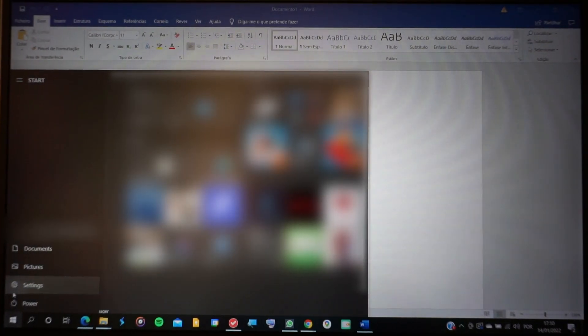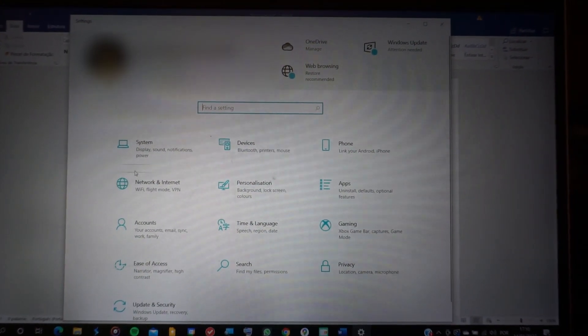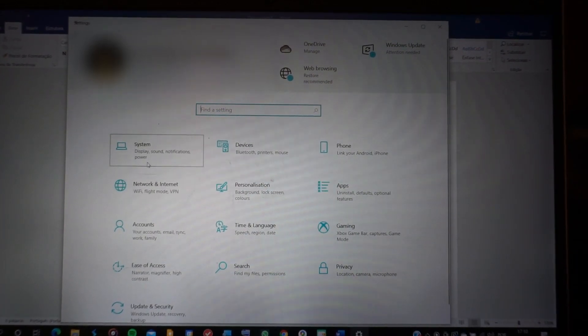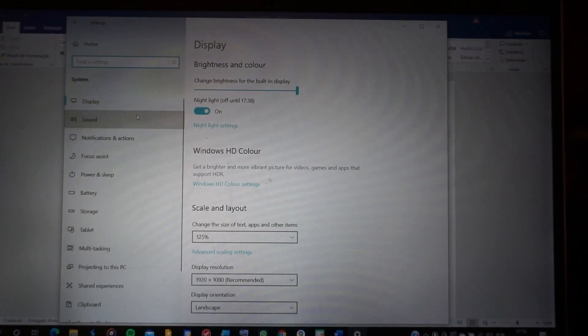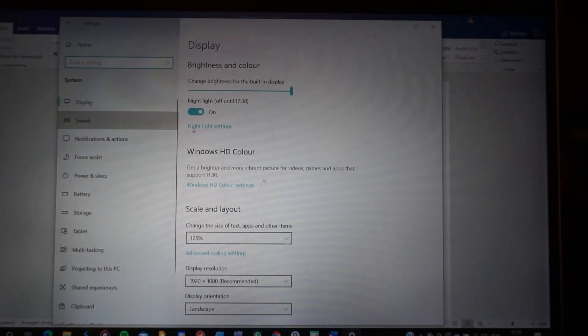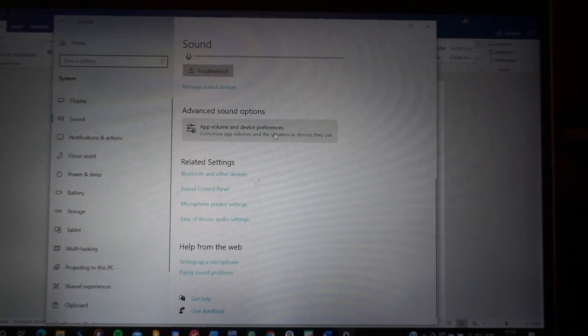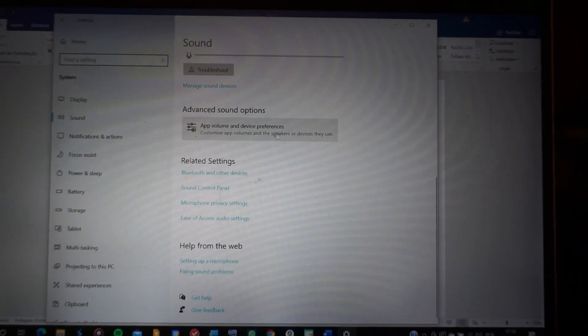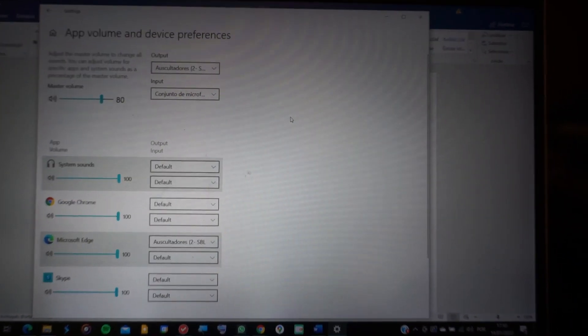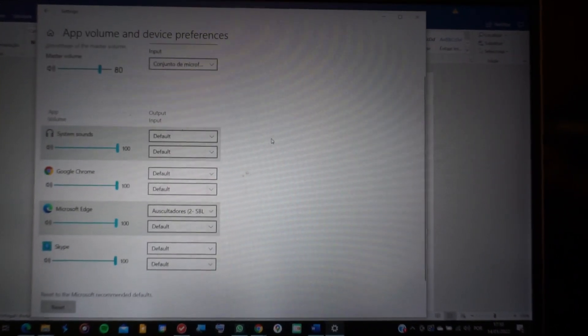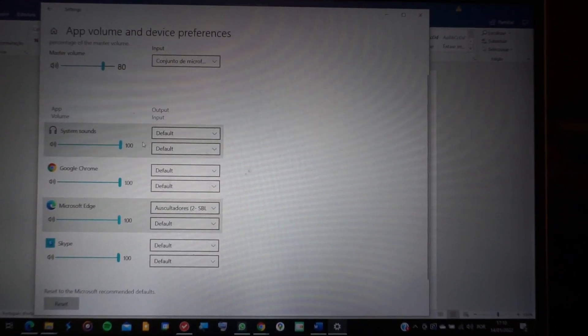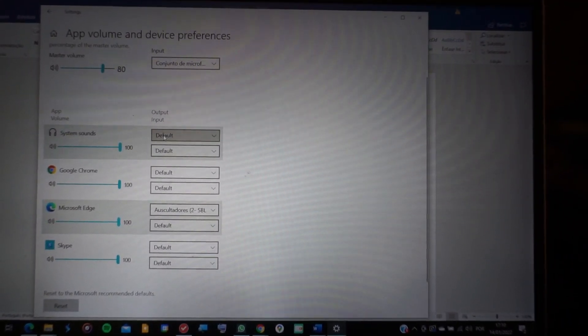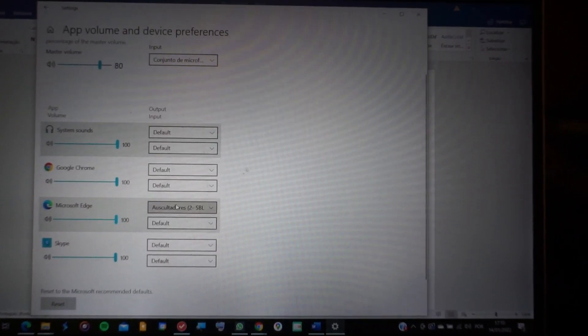So first you head over to the Settings, then you click System, then Sound, and now you scroll until you find App Volume and Device Preferences. You click it, and here, as you can see, you have the ability to distribute the sound of different programs through different outputs.